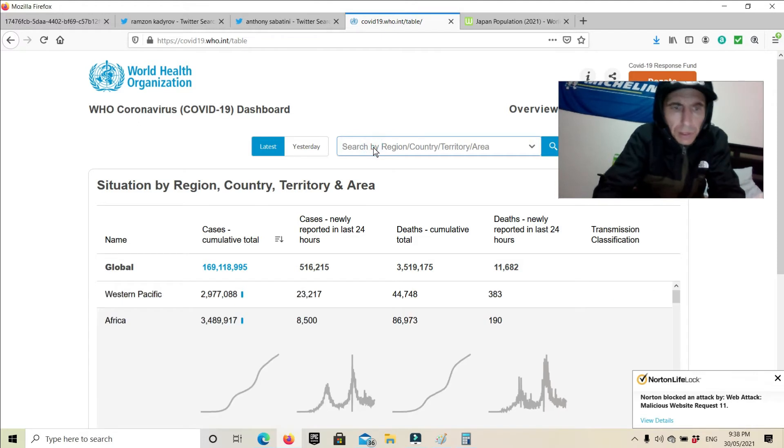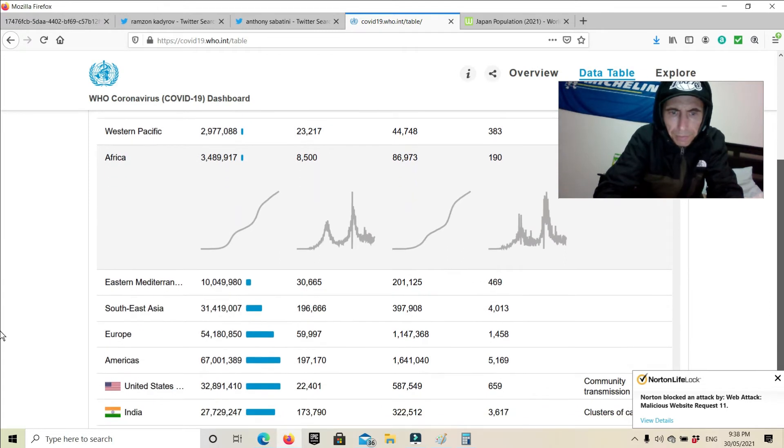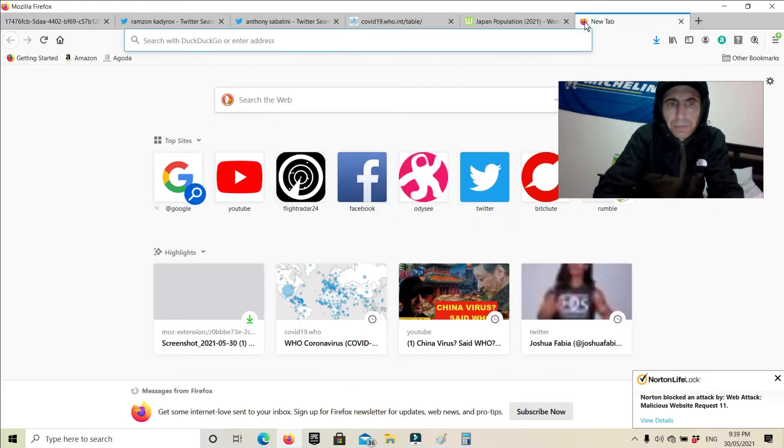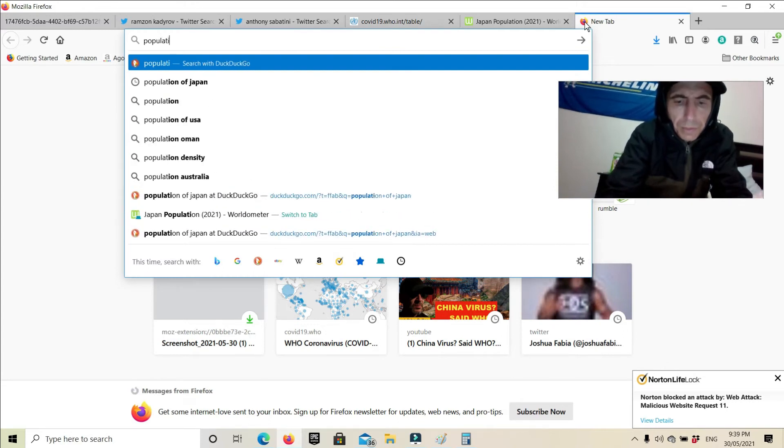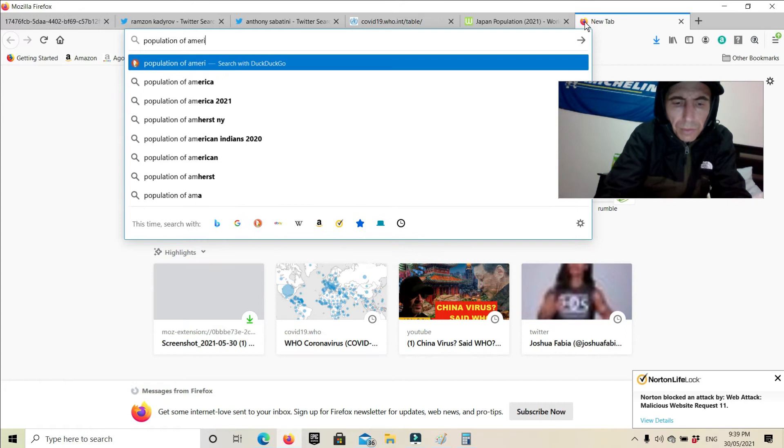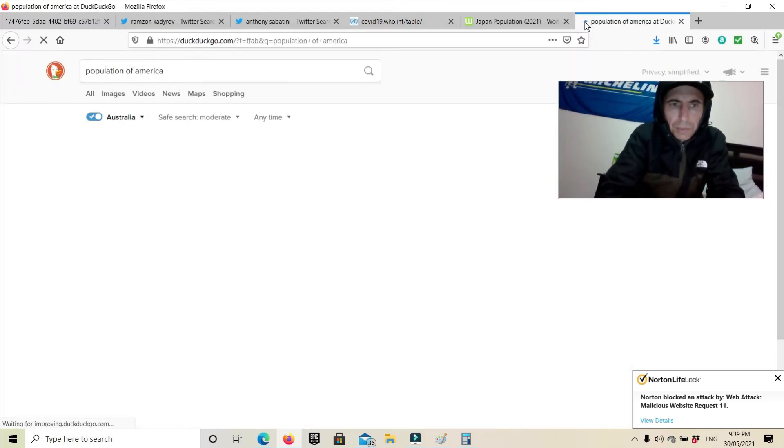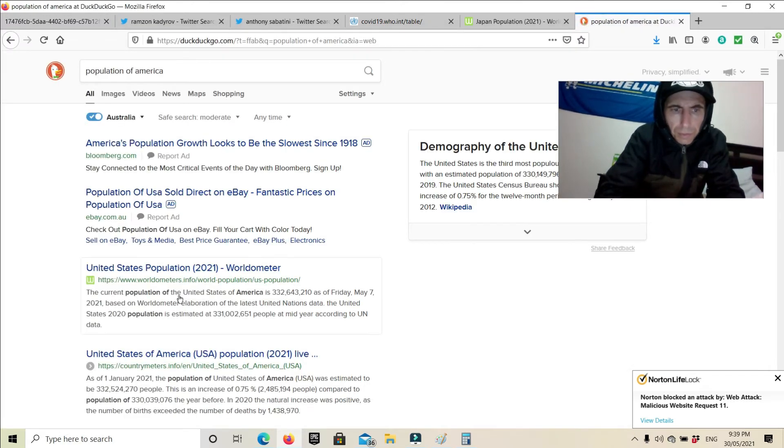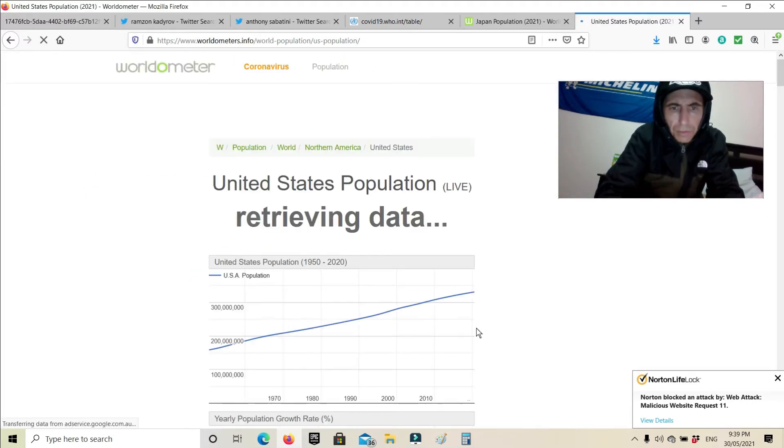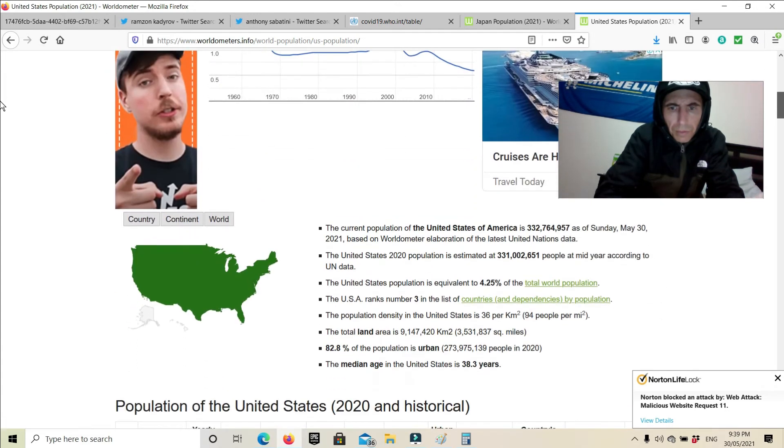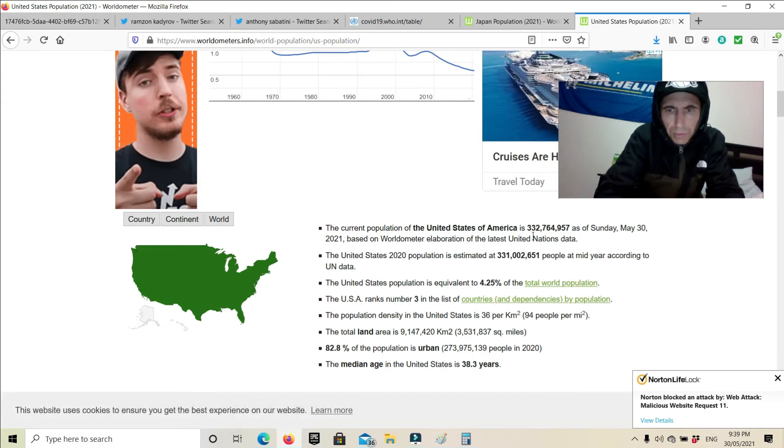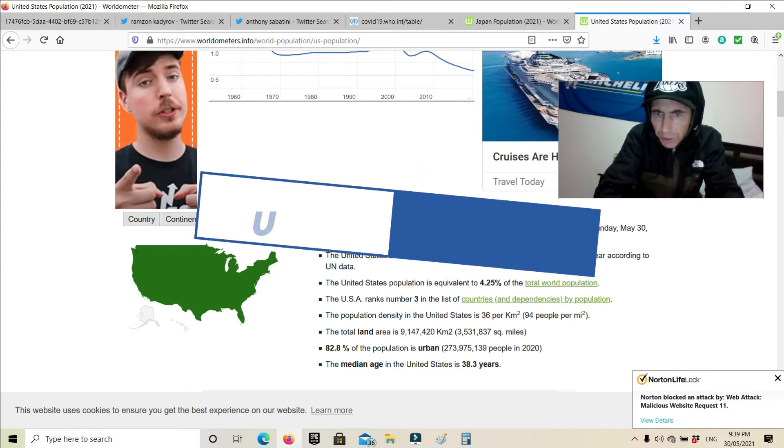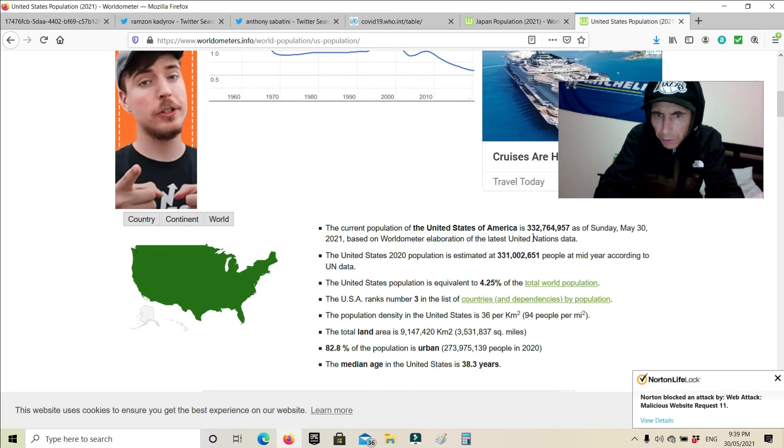America. 1.6 million, 1.6 million. Three times the size, 330 million people.